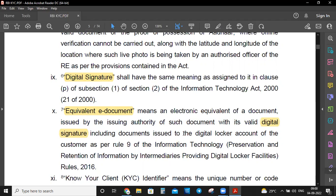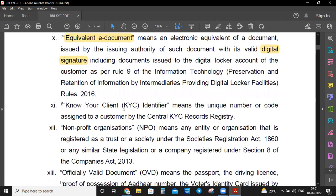KYC identifier means the unique number or code assigned to a customer by the Central KYC Records Registry. After completing KYC, that will go to the Central KYC Records Registry and a unique number will be generated — that is the KYC identifier. Comment in the section below: how many digits are there in the KYC identifier?